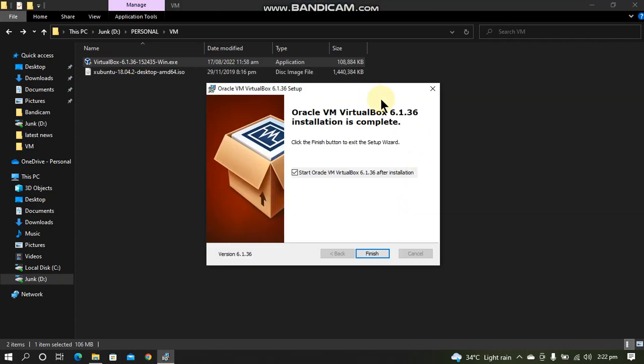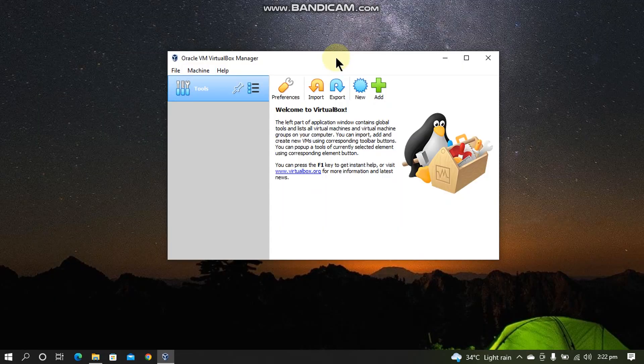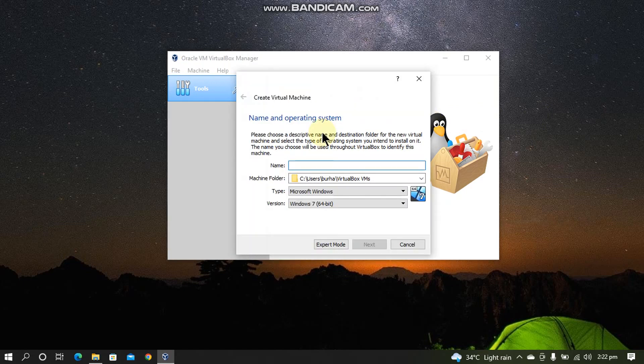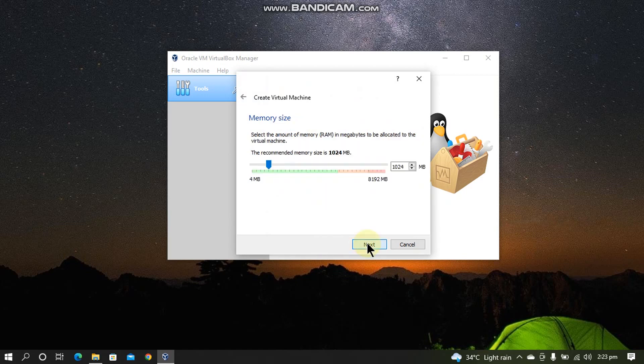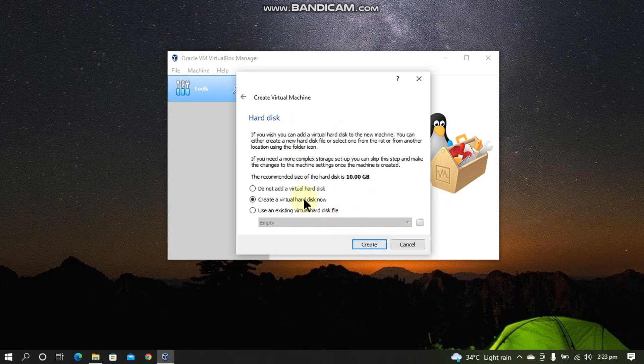The installation is straightforward. Now click finish to start VirtualBox. So guys, once VirtualBox is up and running, simply click New. Now type the name of your operating system. So I am using Xubuntu here. Now click Next and give it about 2 GB of RAM. Now click Next.